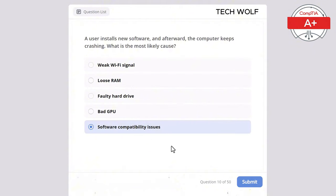Which of the following is a characteristic of a hot-swappable device? The correct answer is can be installed or removed without powering off the computer. A hot-swappable device can be installed or removed without powering off the computer, allowing for easy maintenance and upgrades.